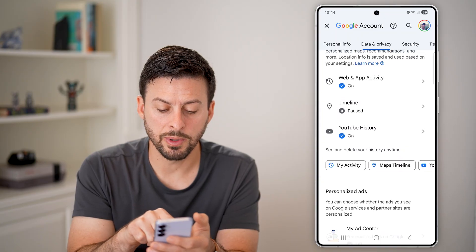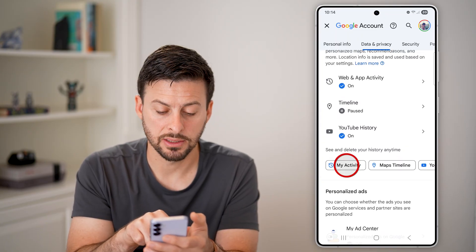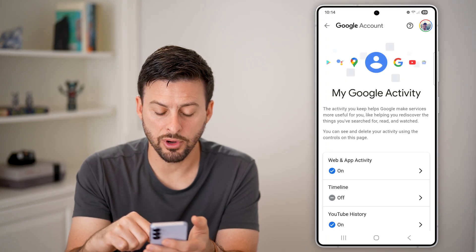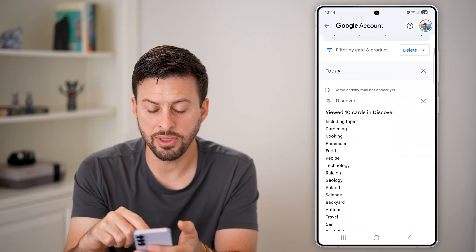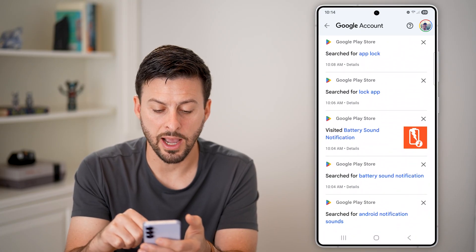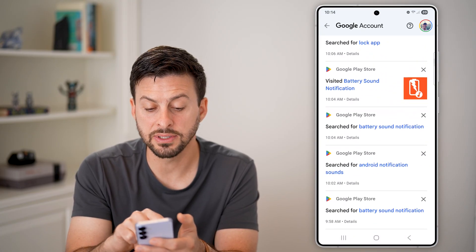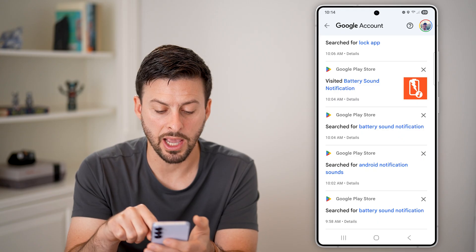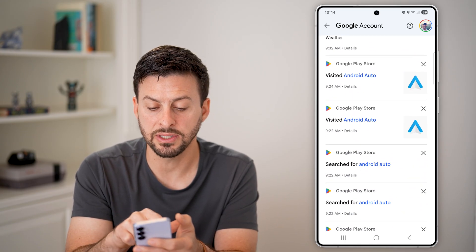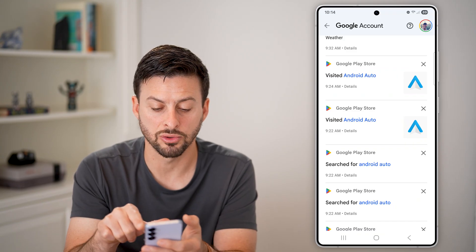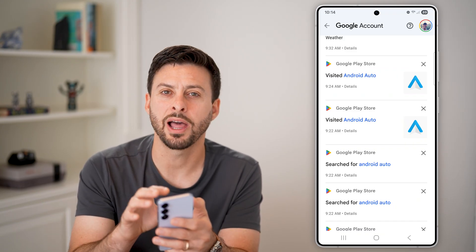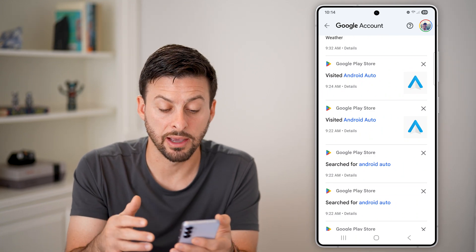Scroll down and you can see under YouTube history is My Activity. Tap on that. This will show you all of your activity, including all of the apps that you open. So I can scroll down and you can see I searched for App Lock, I visited the Battery Sound Notification app. Anyone that says 'visited' — for instance, visited Android Auto — these are all apps that you previously have opened.